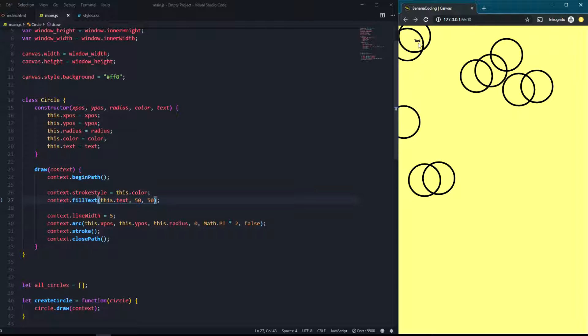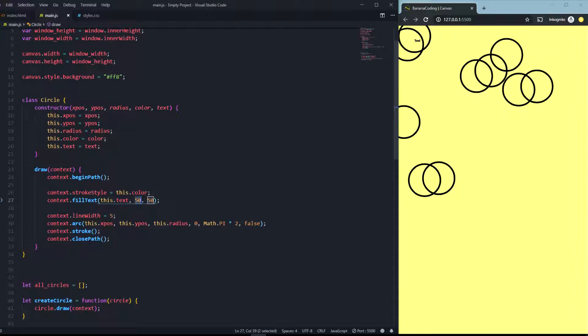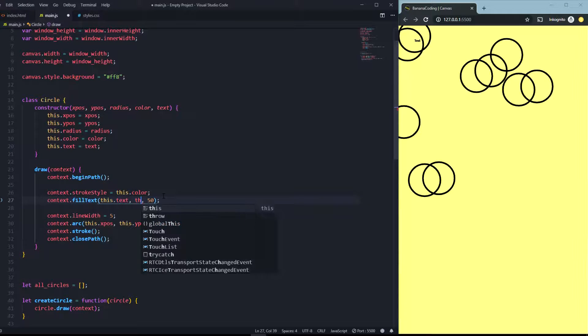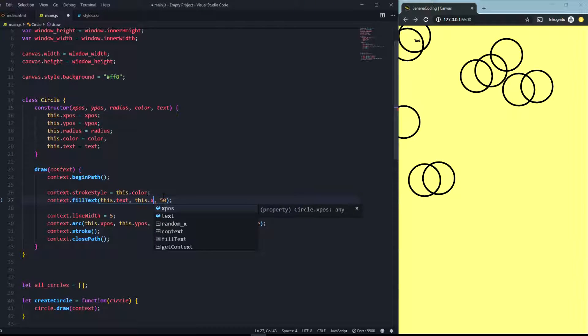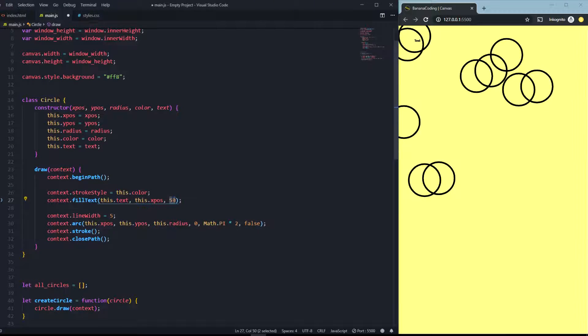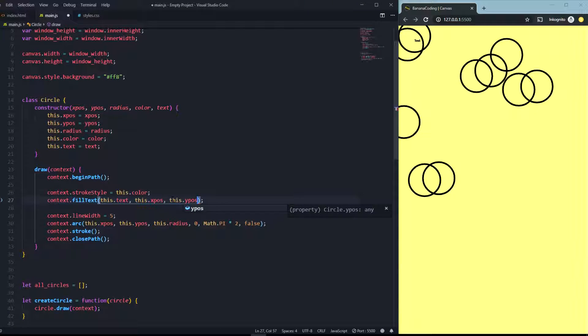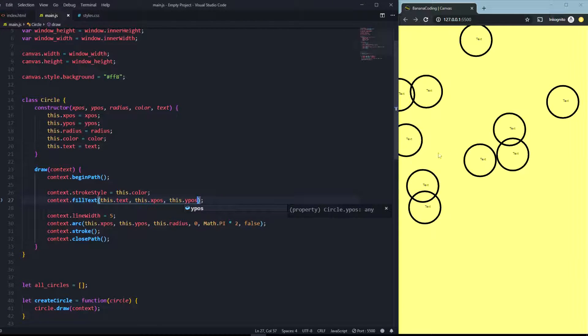You can see it once because it always has the same position. So what we need to do to change this, we need to change these variables here. That's really simple to do. All you have to do is to set the coordinates to this.x position and this.y position.